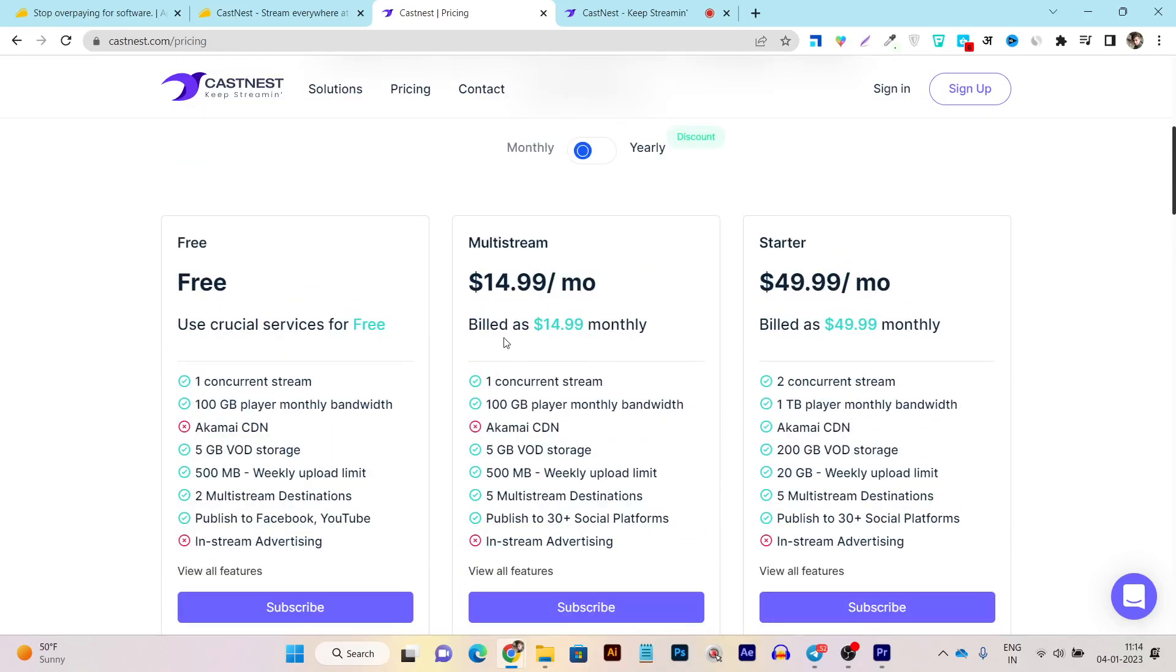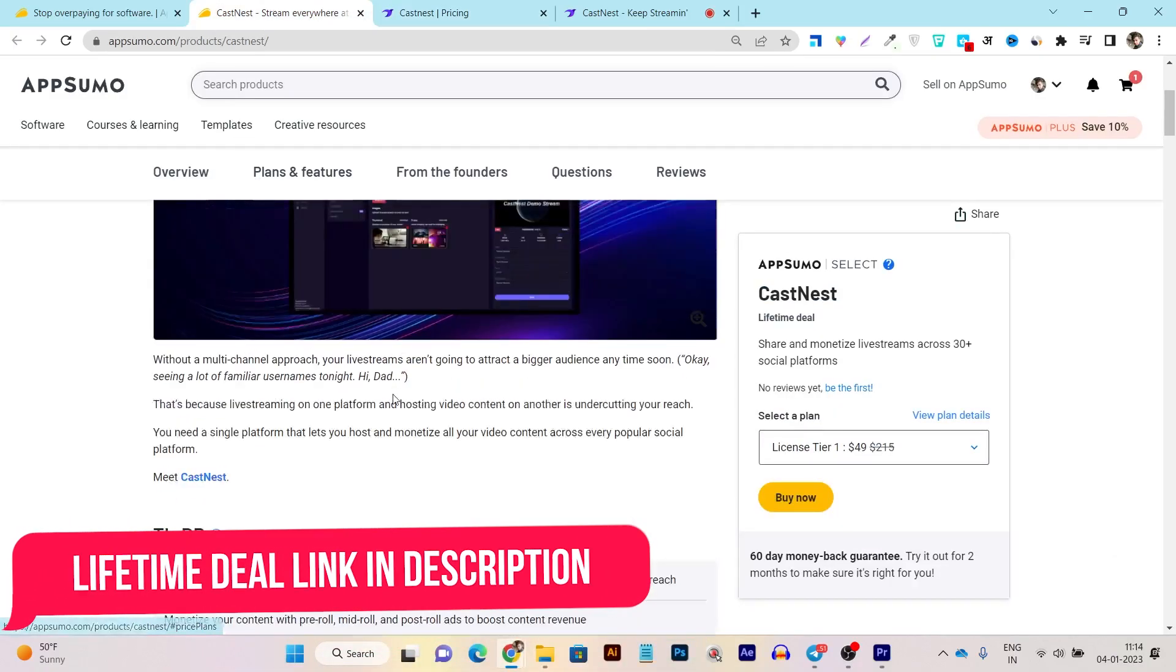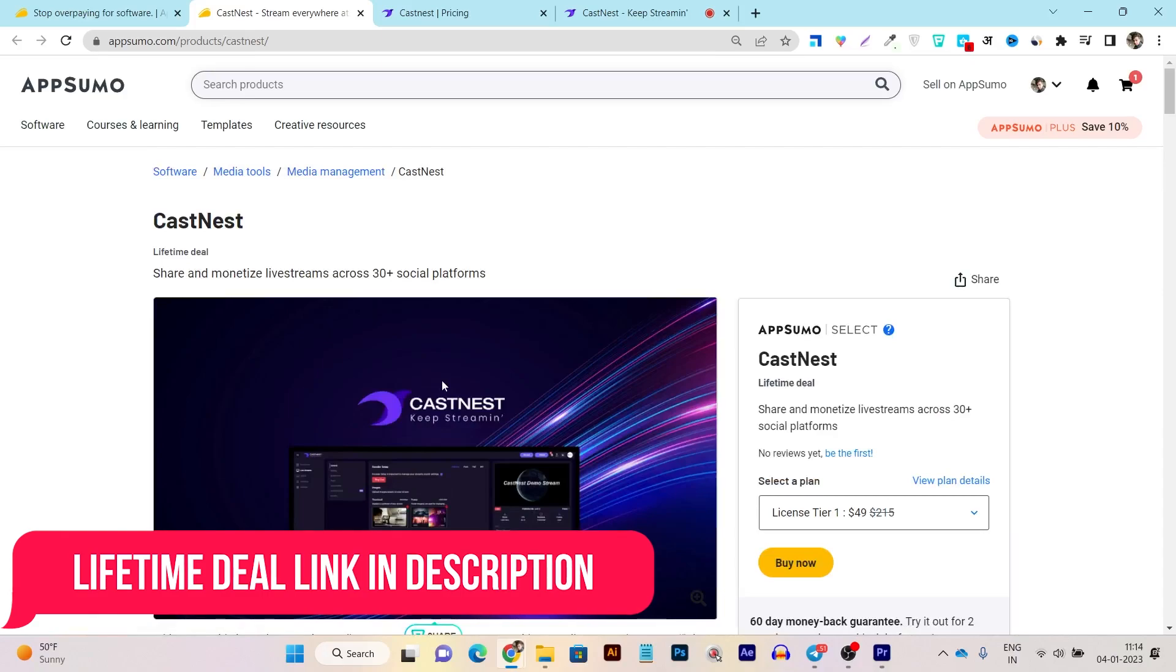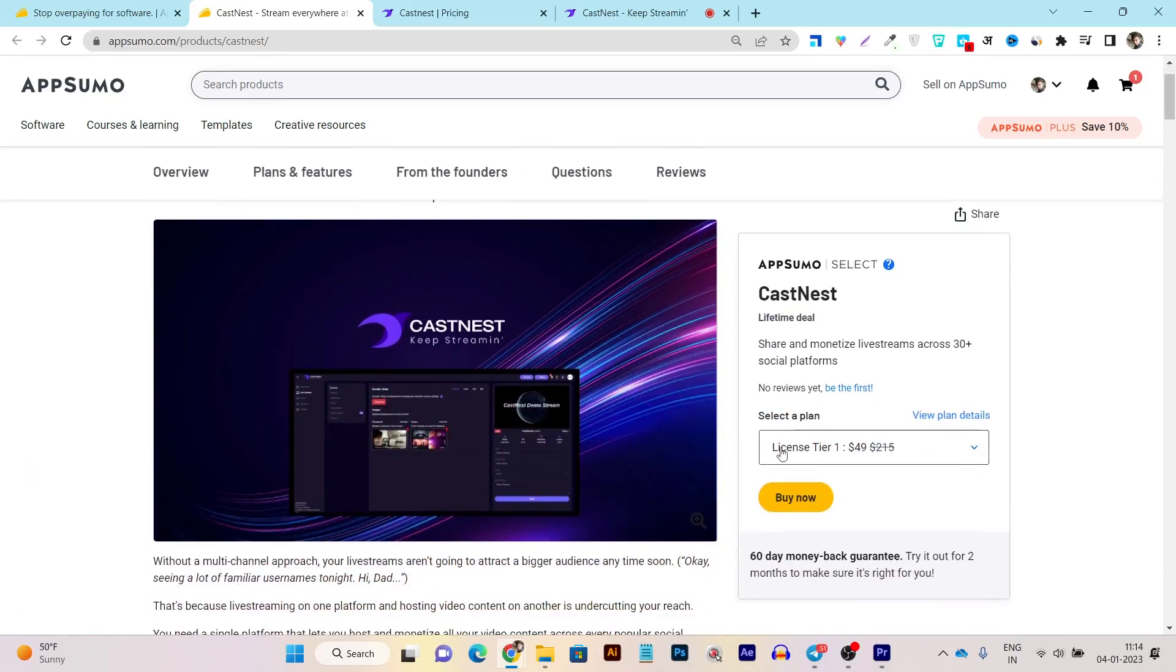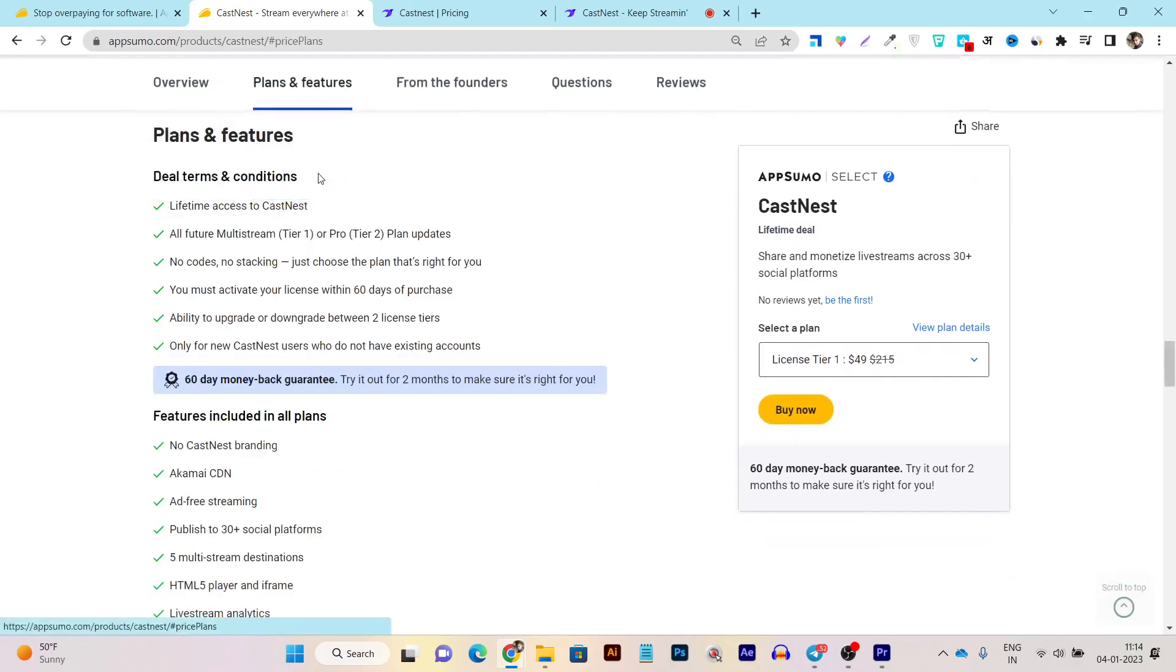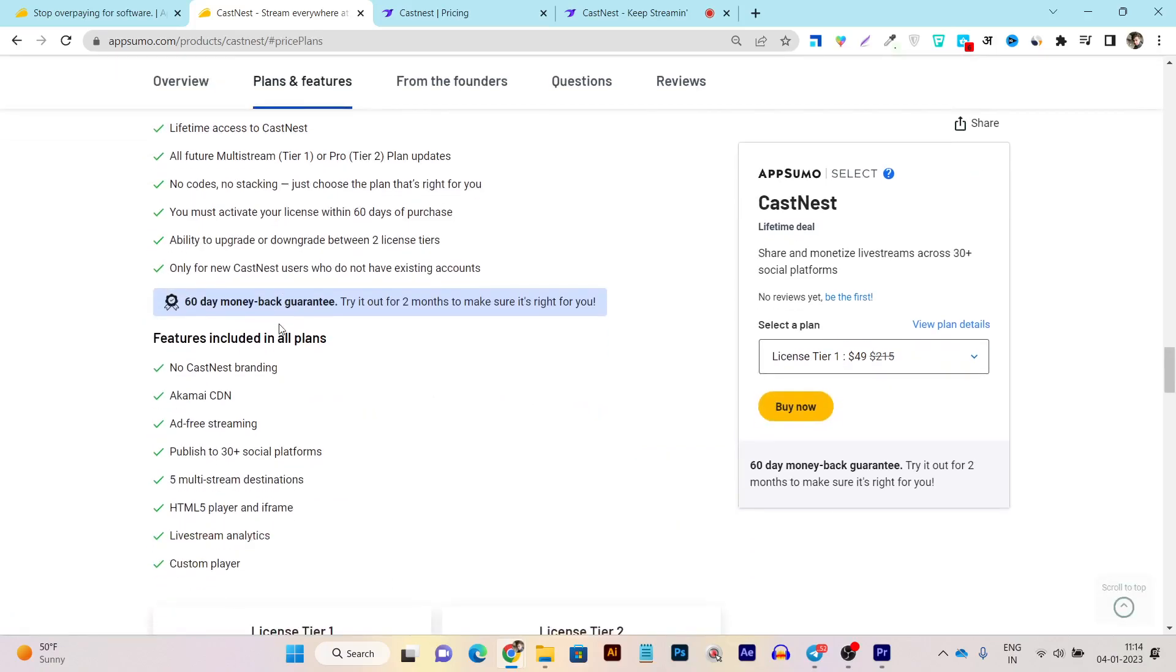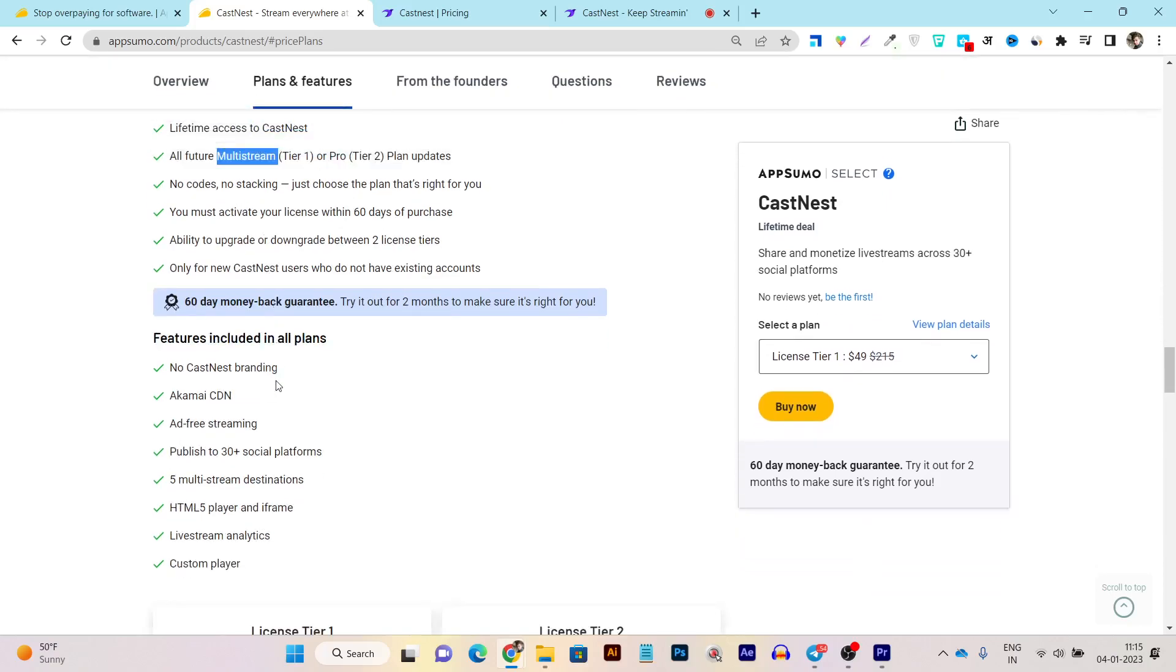But here's the best part without paying the monthly subscription fees. Because Castnet lifetime deal is listed on the AppSumo recently. And you can see this is the Castnet. The lifetime deal is just $49 one-time payment. You can see this is the lifetime deal. And if I go to its plans and features. Let me show you. First of all, you are going to get lifetime access to the Castnet with all the future updates.